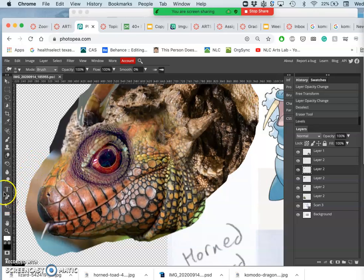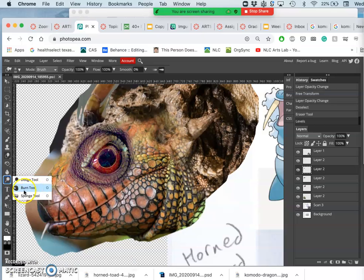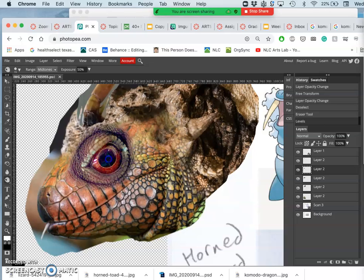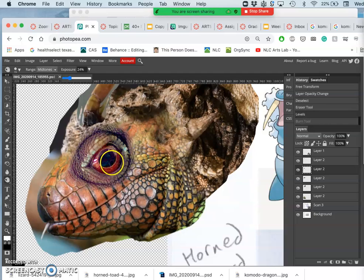And then maybe I can even dodge and burn it. So I'm getting a little bit of digital noise in the pupil, so I'm just going to burn that down. Remember, when you use Burn, you want to use less than 30 as your exposure.